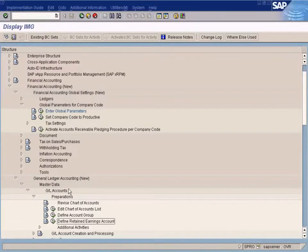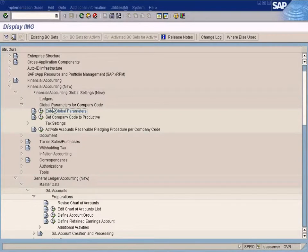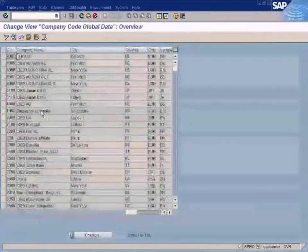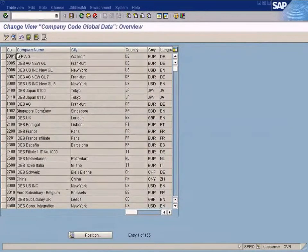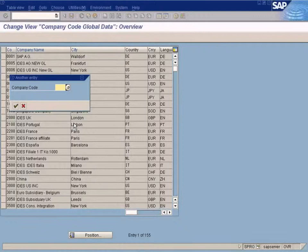But before that we need to do something. See this? Enter global parameters for the company code. Once we have created the company code just now, we have to enter some parameters. They're called global parameters because they're globally available.